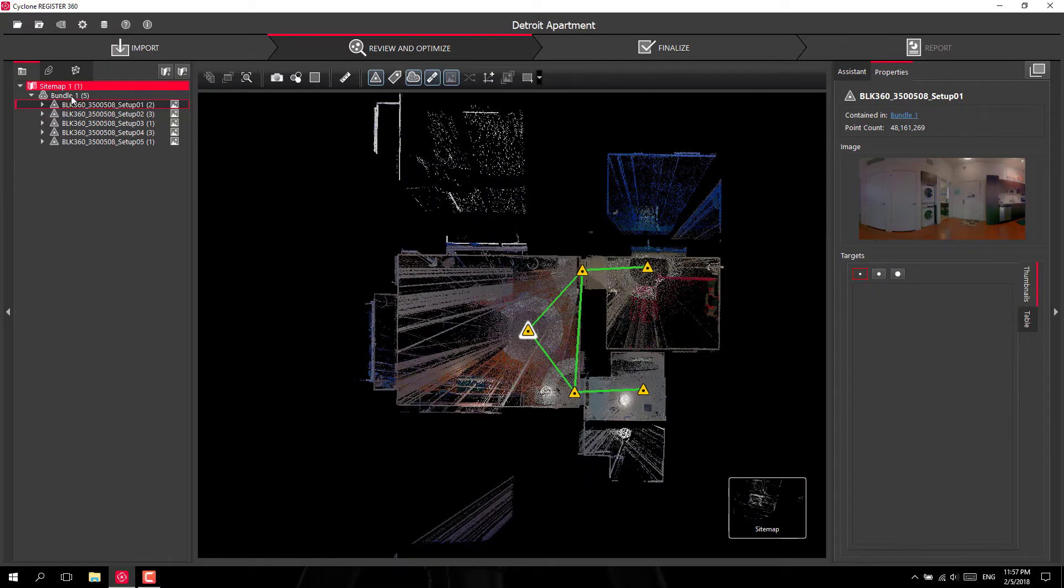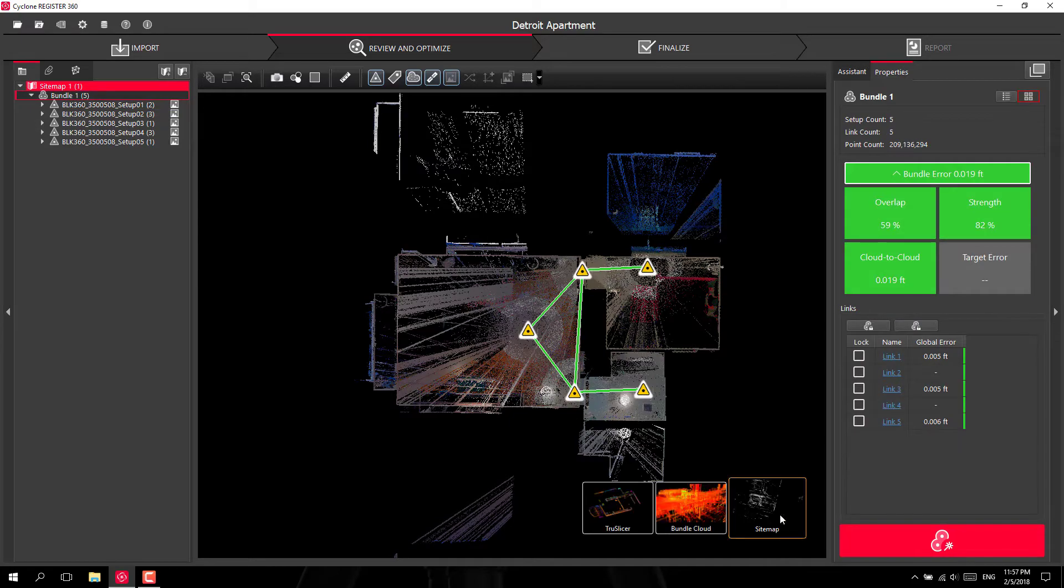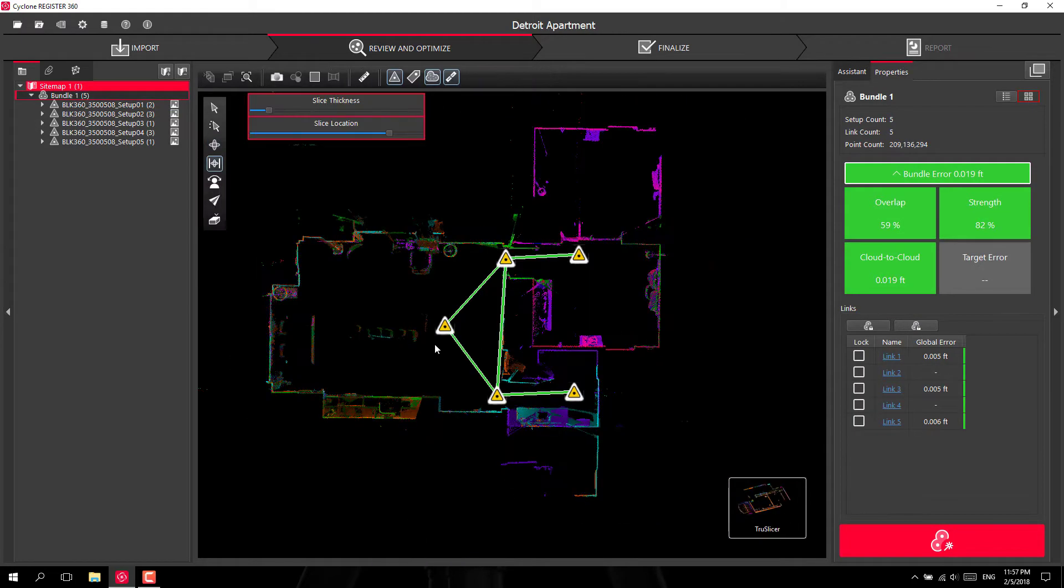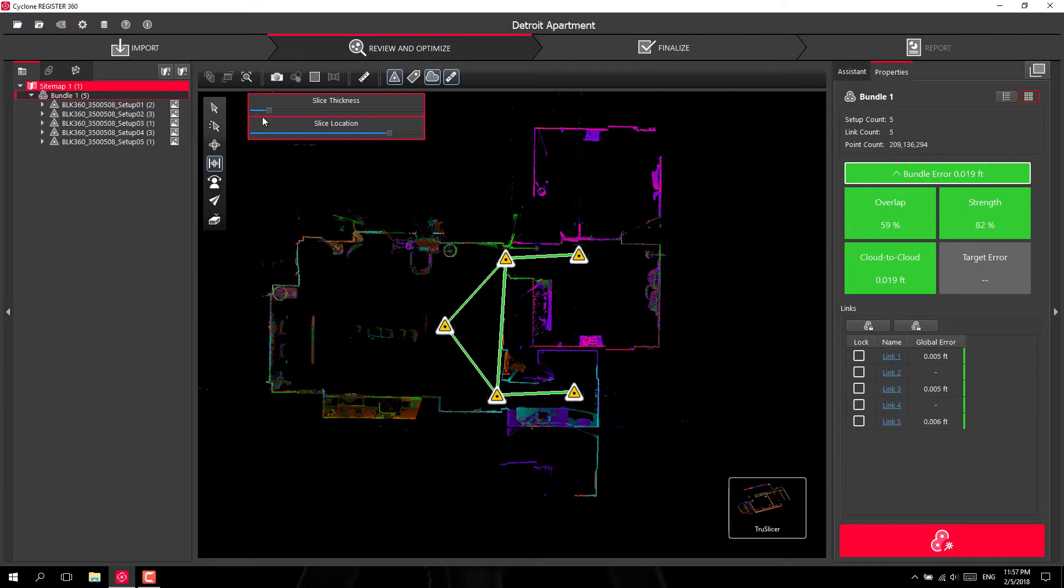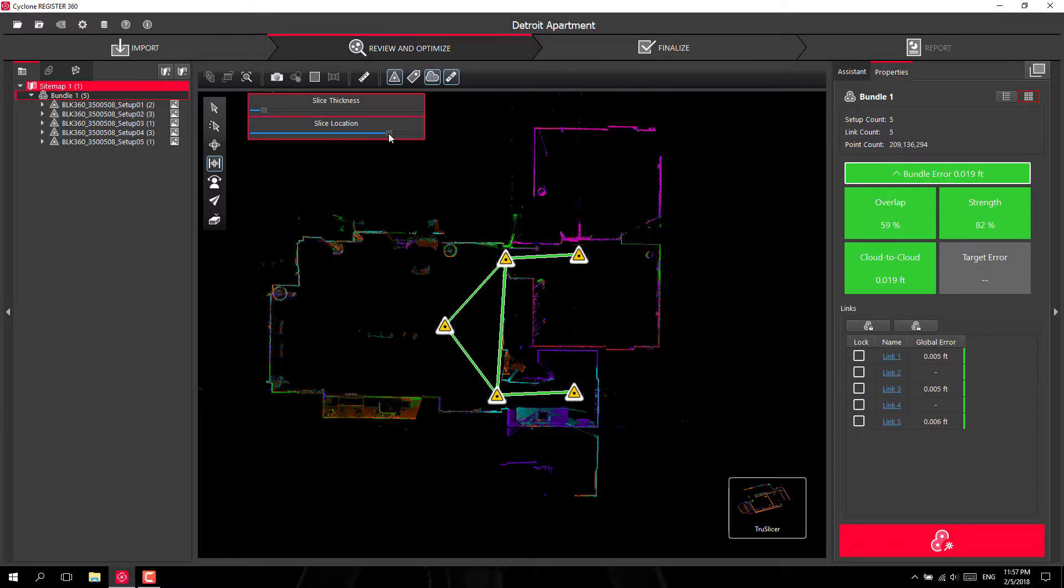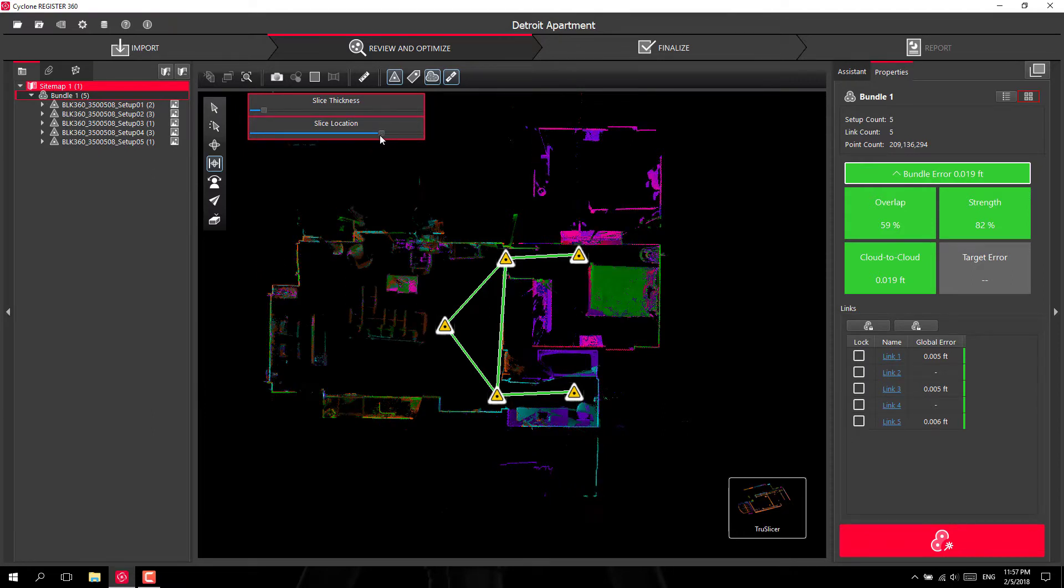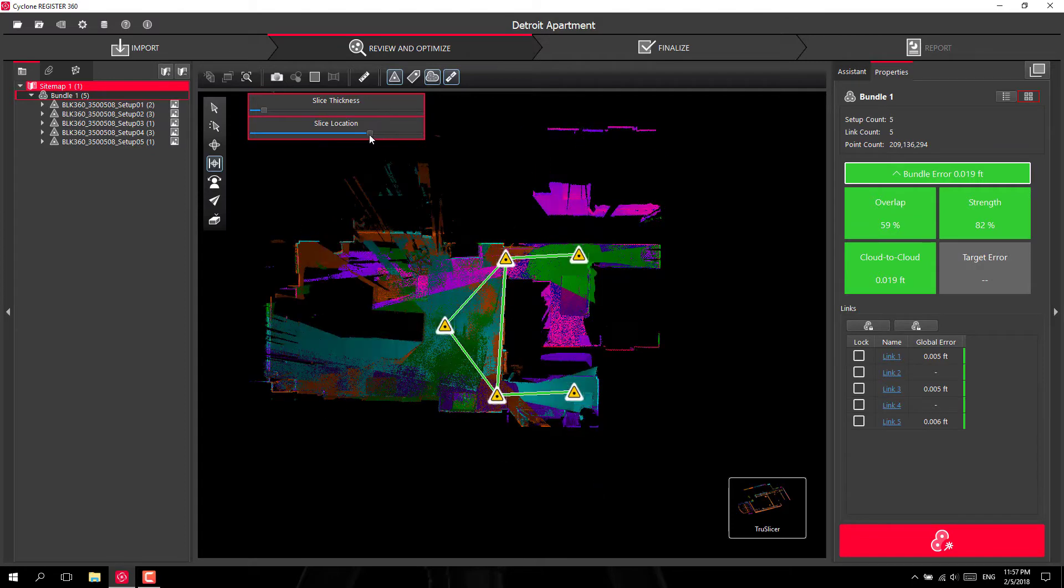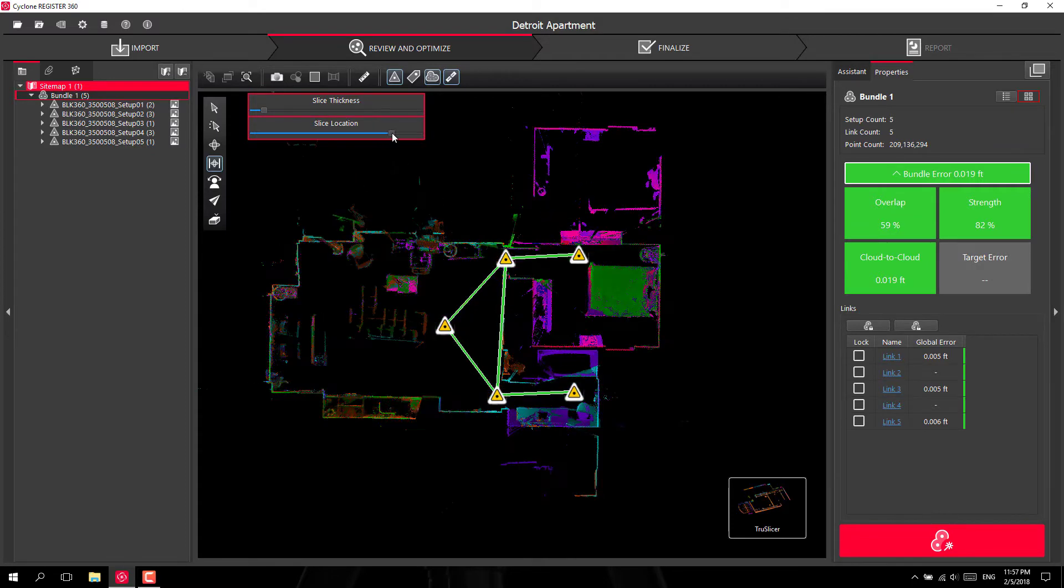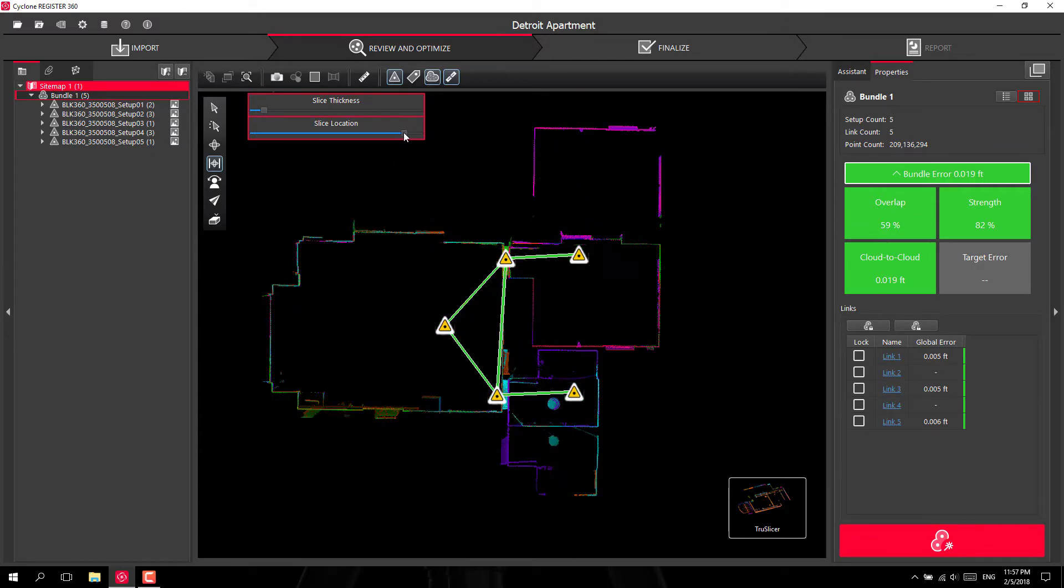If I go up to my bundle up here I can go into my true slicer and this will color all the different scans a different color. You can define your slice thickness and your slice location. So you can scroll up and down through your scan.